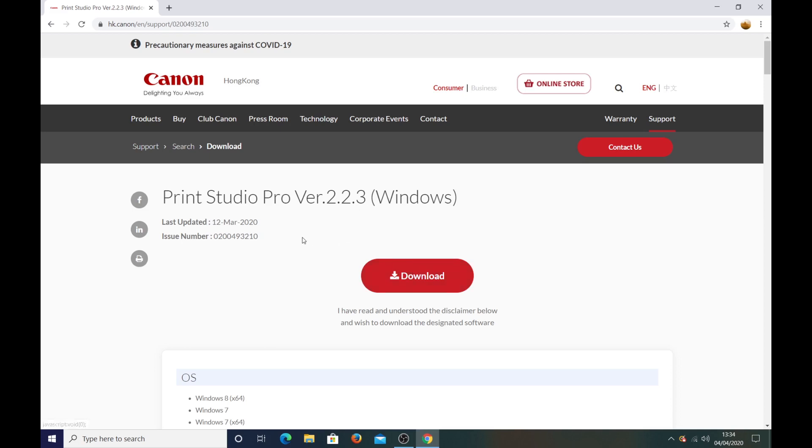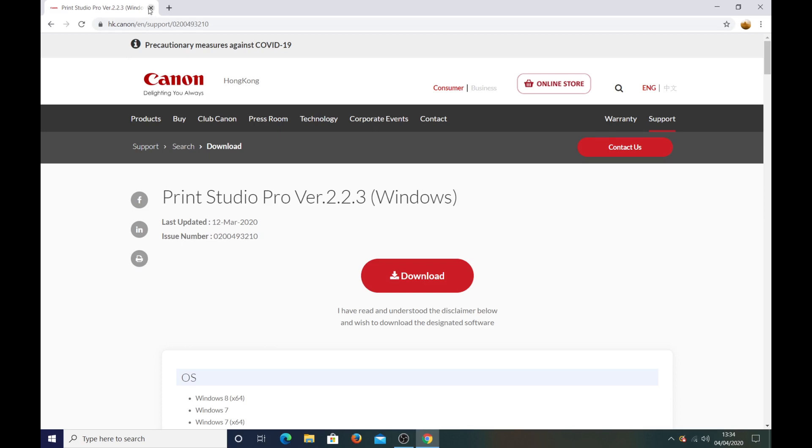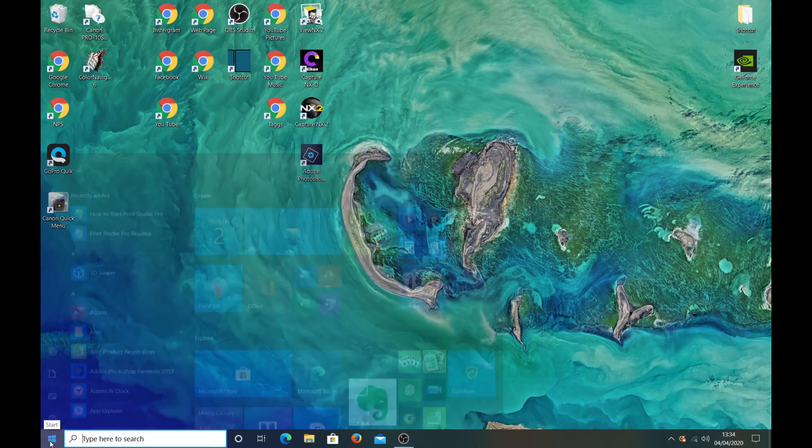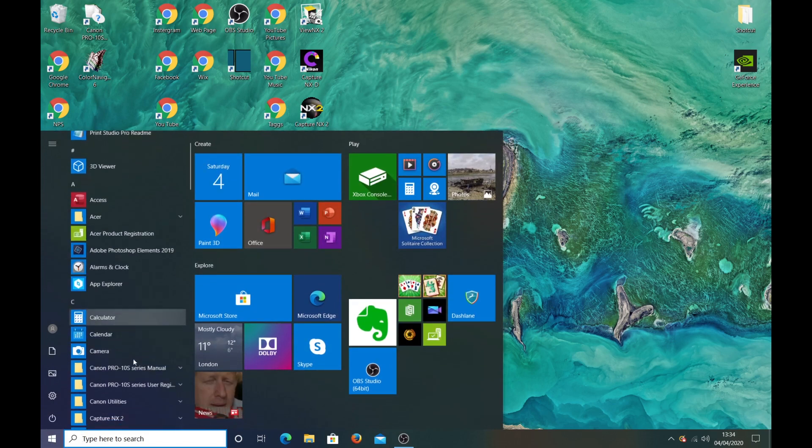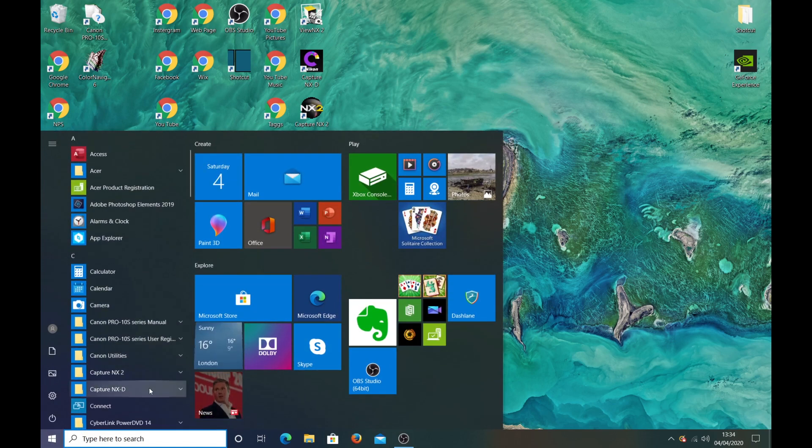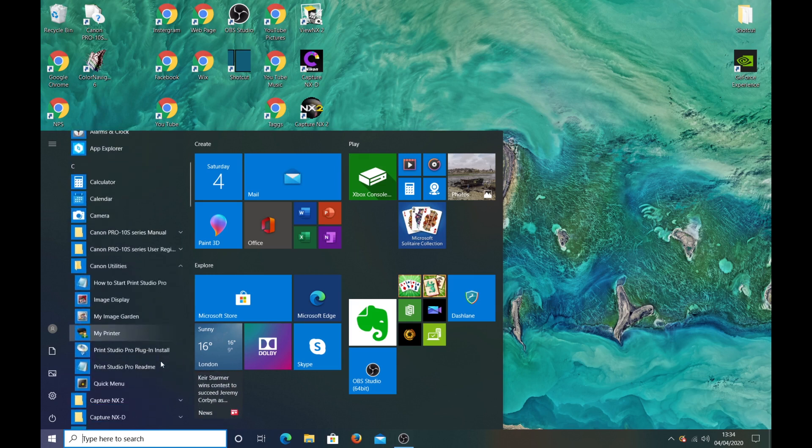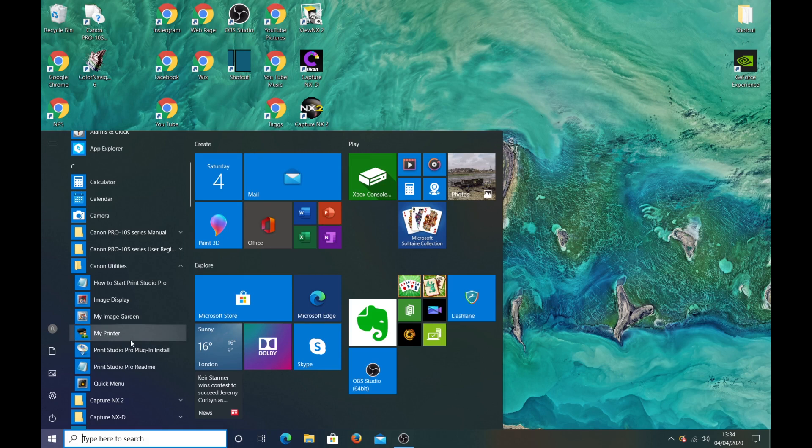So once you've downloaded it I came down to this Windows box in the bottom and if you look down to Canon utilities and click on that you will then see print studio pro plugin in store.